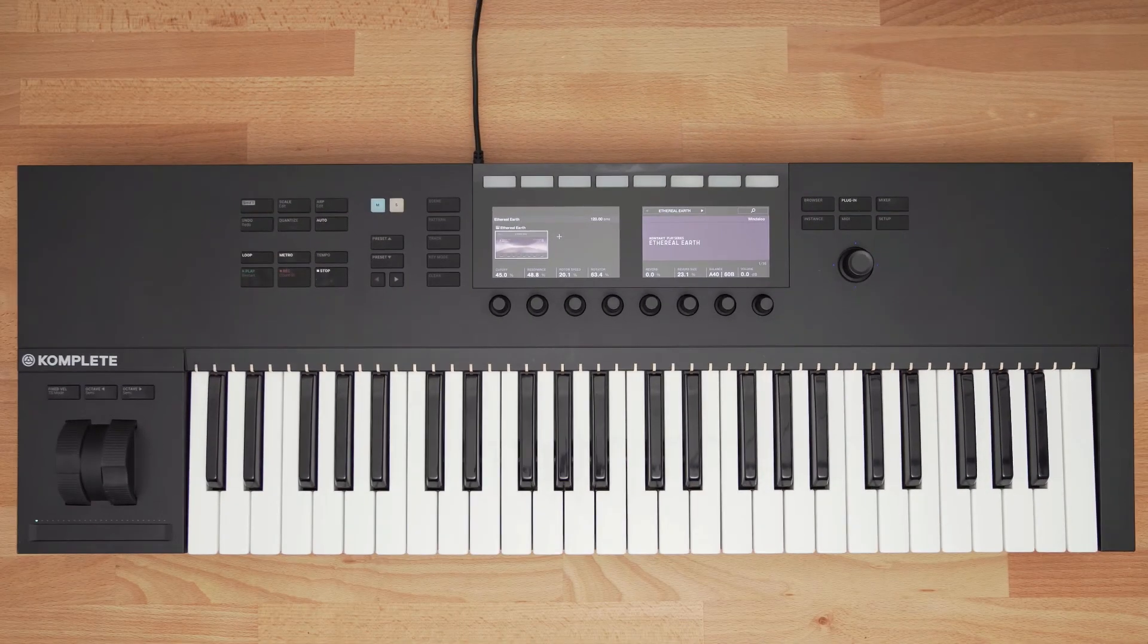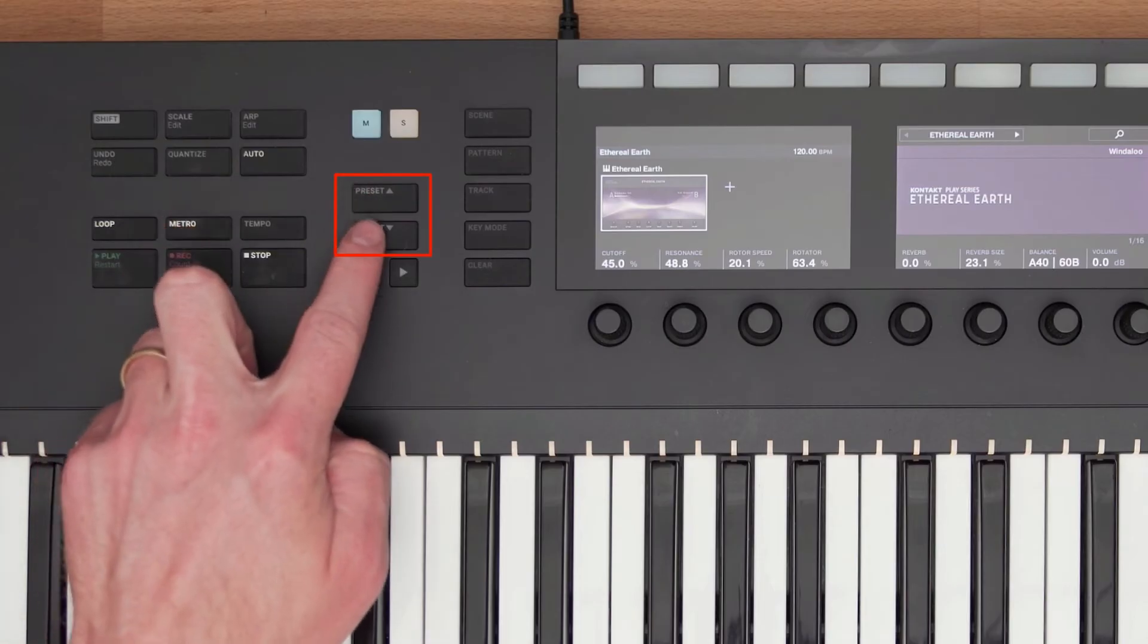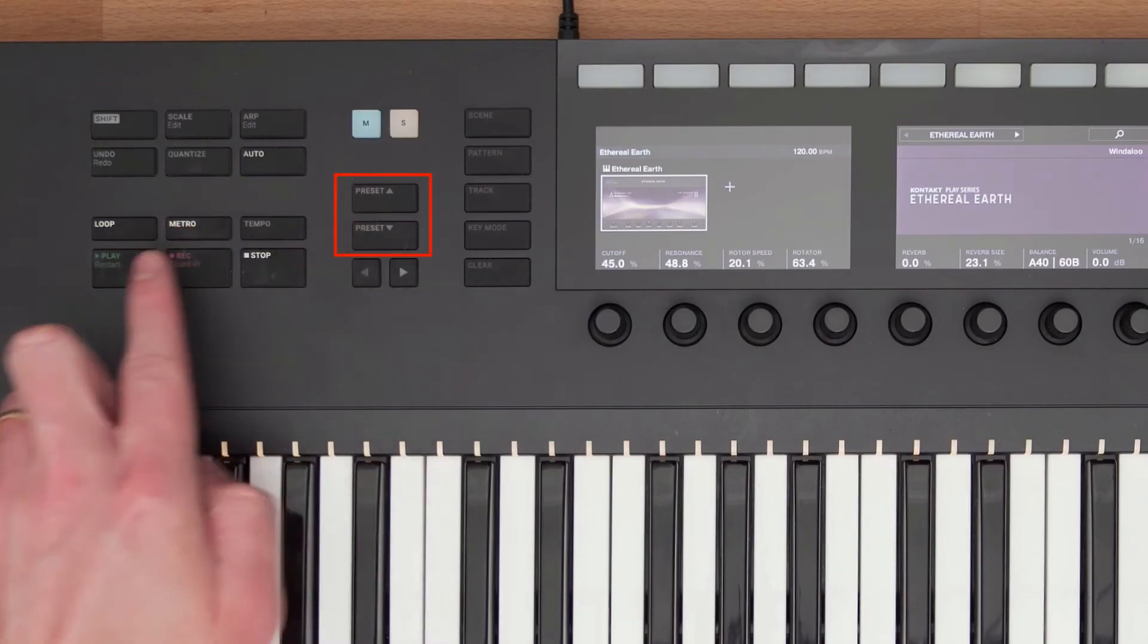If you want to change your preset, you can go back to the Browse mode, or you can hit the preset up or down buttons on the hardware.